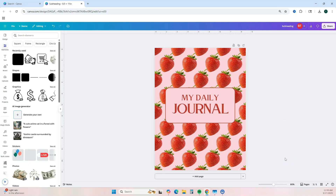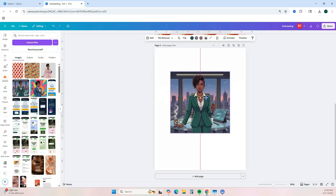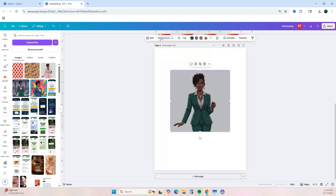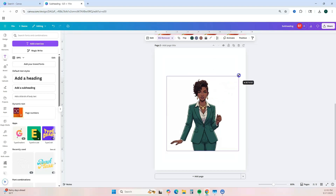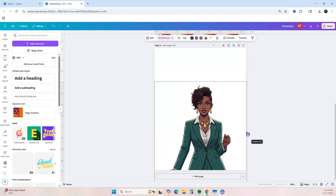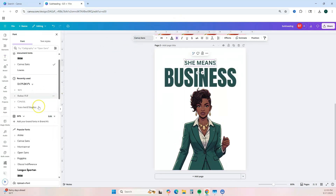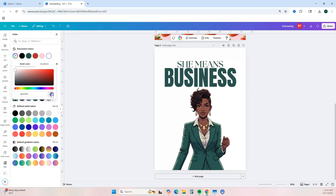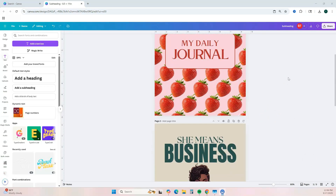Let's try another one with our other images. Add a page and add our image of our boss babe. If you have Canva Pro, you can use the background remover to remove the background for this image and it just leaves us with our character. Make her a little bigger, center her, add some text — and there is another journal cover.